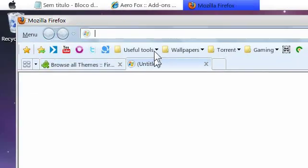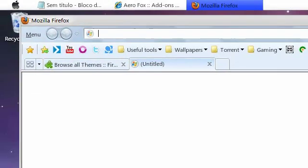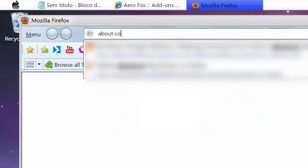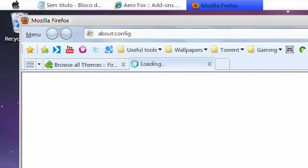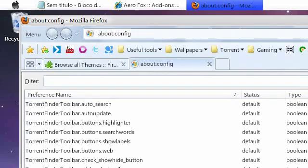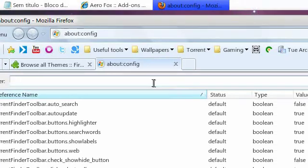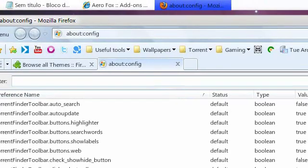So, open a new tab and type in about colon config. And then press enter. It'll ask you if you'll be, I don't know, careful or something like that. Just click yes or whatever.